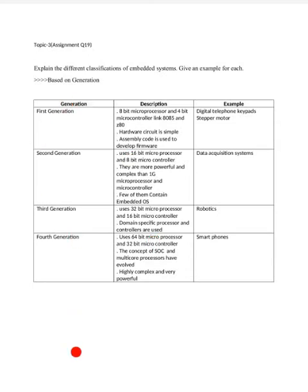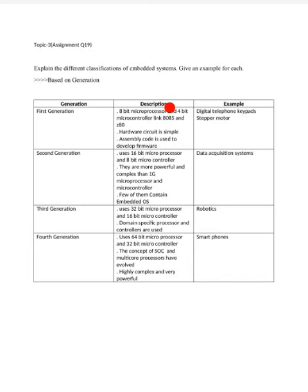When you see the textbook, it will be difficult to remember, but in table form it will be easy. The classification includes first, second, third, and fourth generation. The classification depends on the processor — whether it is 8-bit, 16-bit, or 32-bit. The first generation uses 8-bit microprocessors and 4-bit microcontrollers.